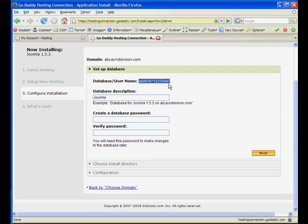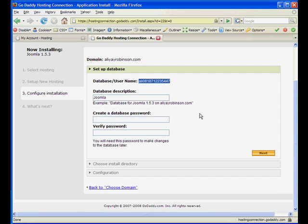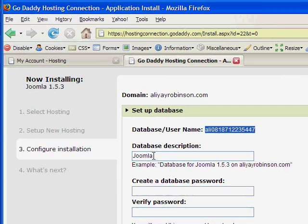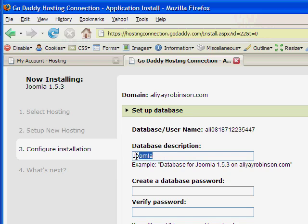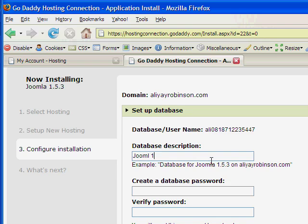So Ctrl C. I'm copying that at the moment to a notepad file so I remember what that is if I ever need that again. Description just for your own general knowledge of what this database is for. It is a Joomla site.